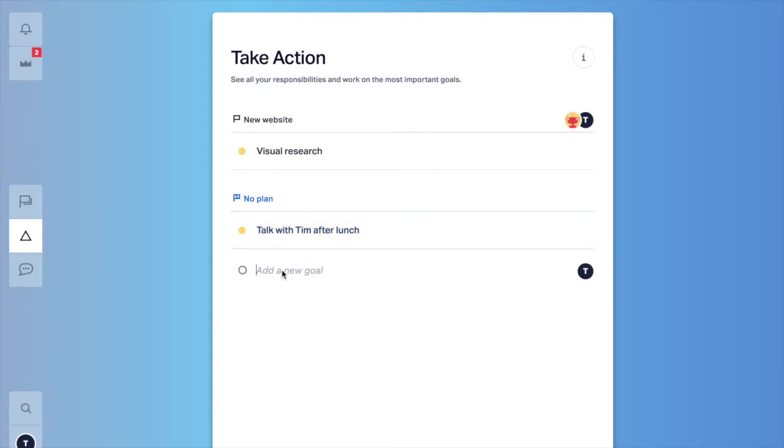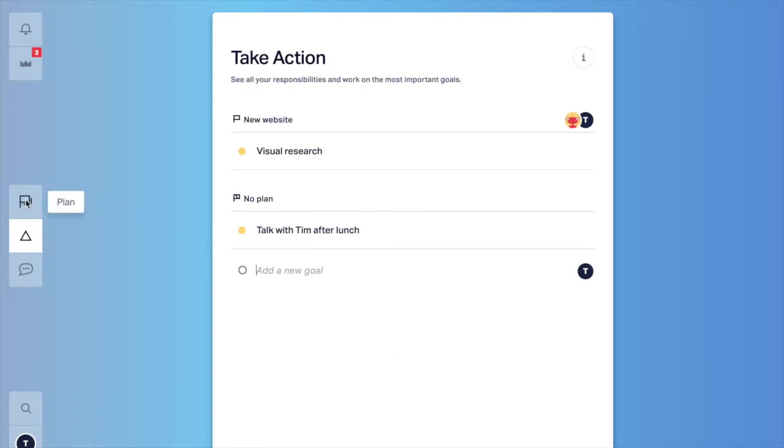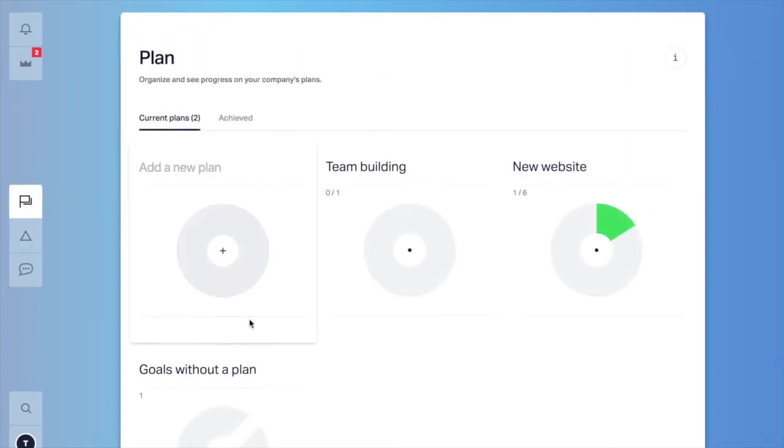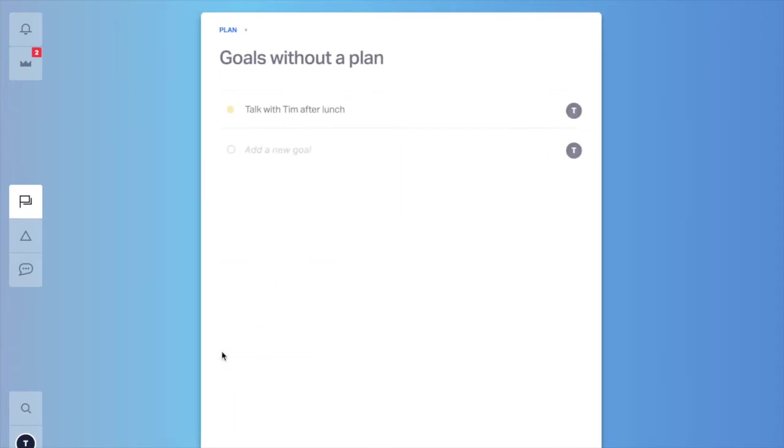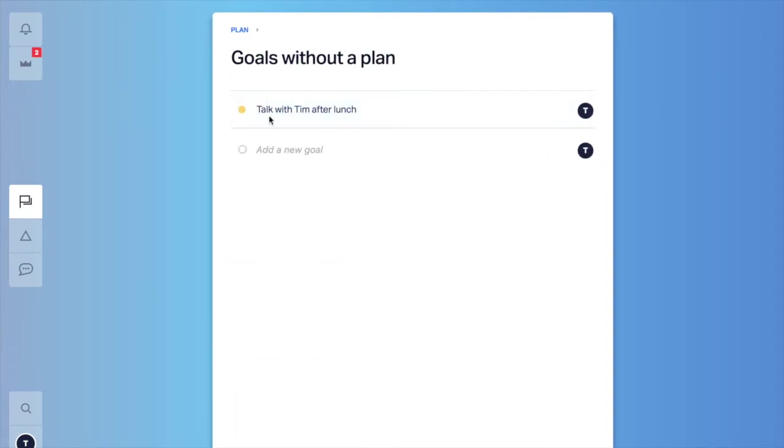There is no plan assigned to it. This is the place where you make a little to-do list or something that you don't want to forget about or it's just putting out your thoughts and you're going to find them in plan goals without a plan. And there you go. Talk with Tim after lunch.